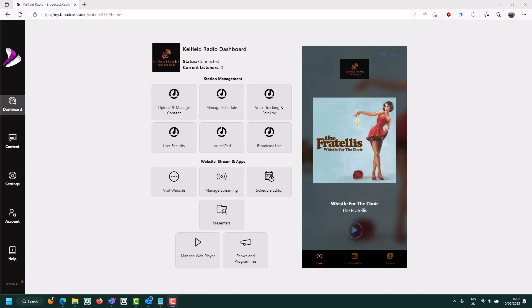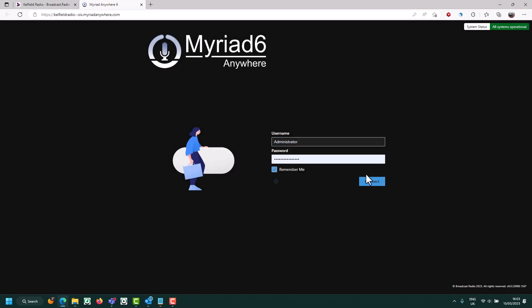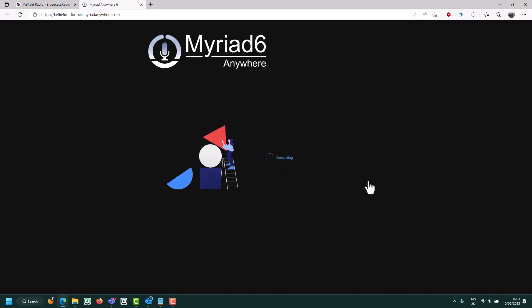From the broadcast.radio dashboard, click on the Launchpad option. If you haven't logged in before, log in. Then click on the Connect to Live Studio option.